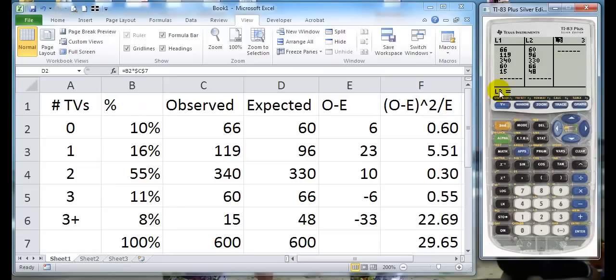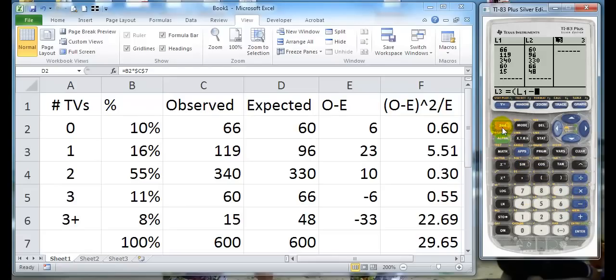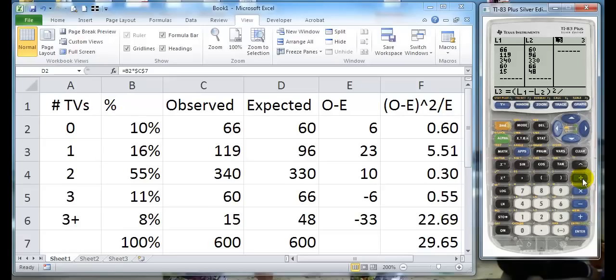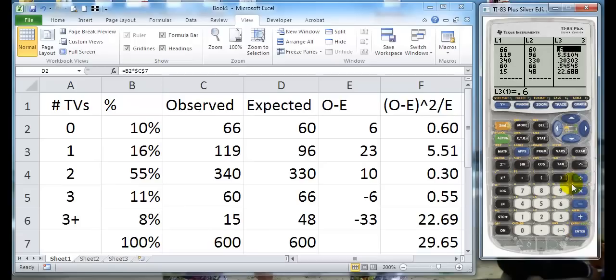If we go up to the top name value, we can actually put in math equations. So this is really going to be parentheses list one minus list two, close my parentheses, squared, because I'm squaring it, all divided by list two. And if I hit enter, it fills in my data.